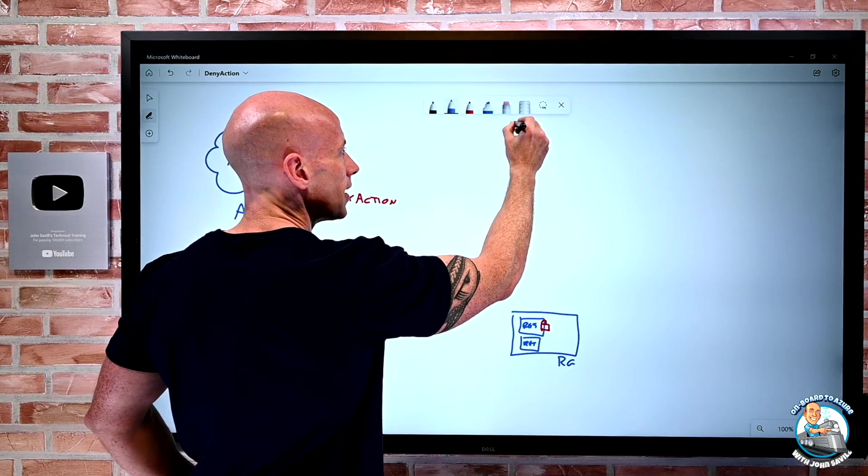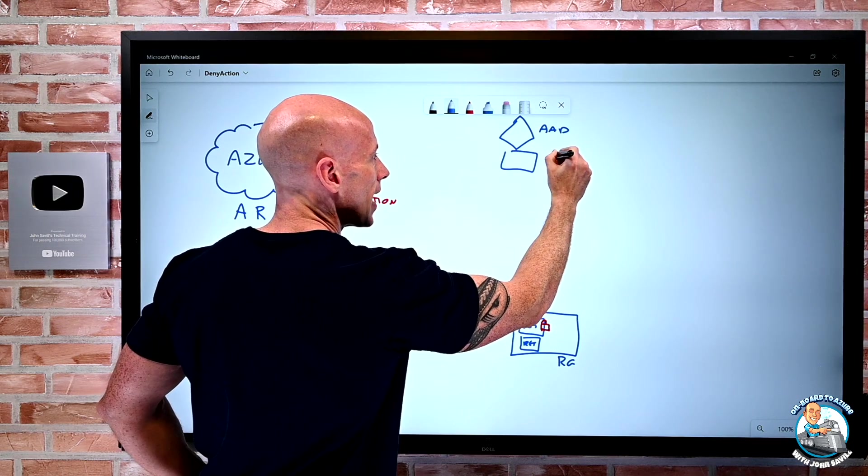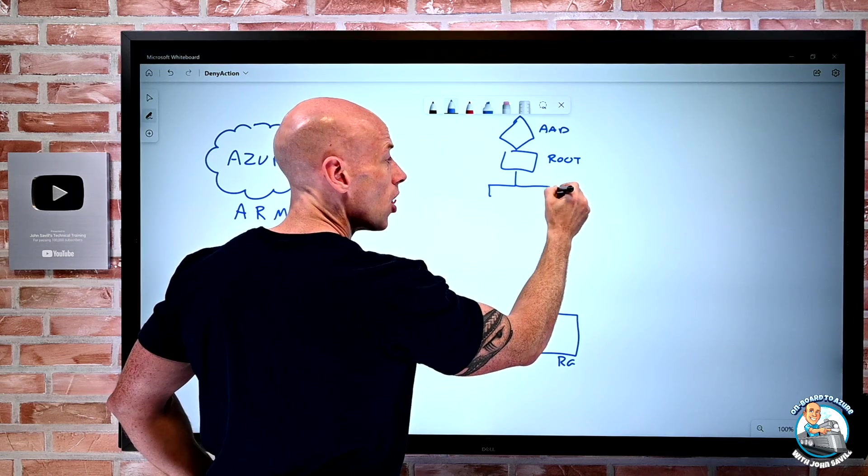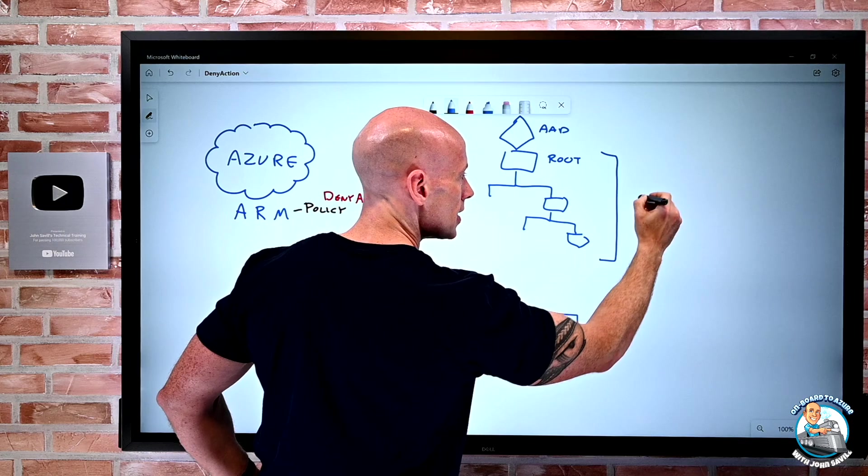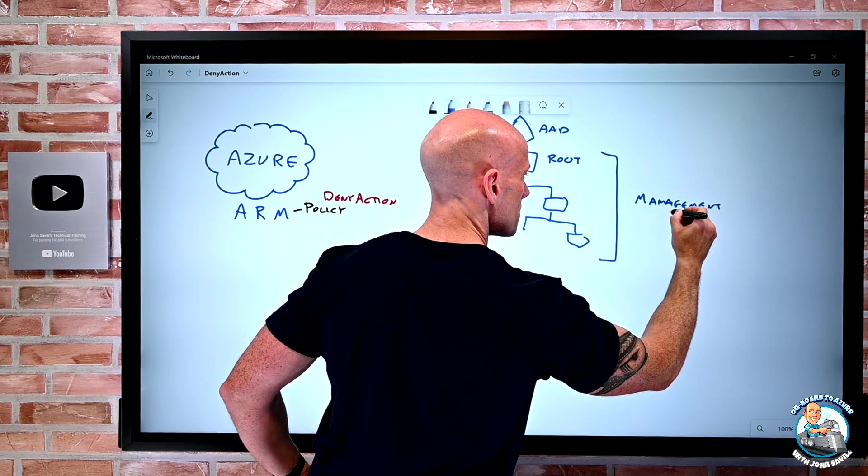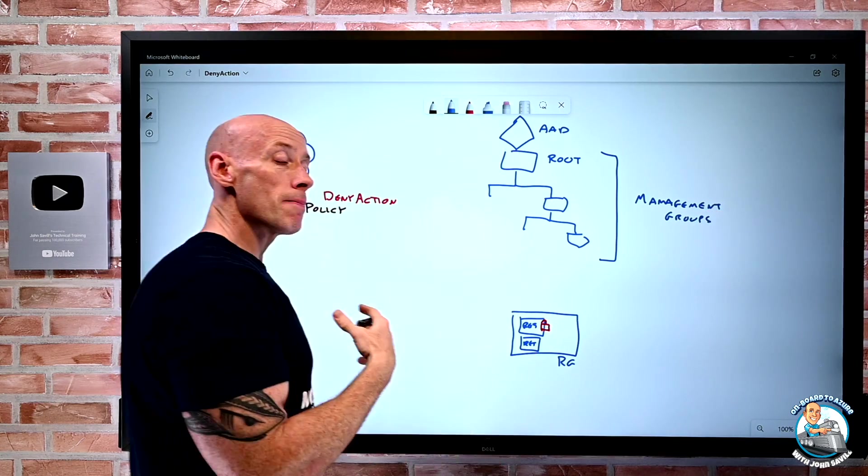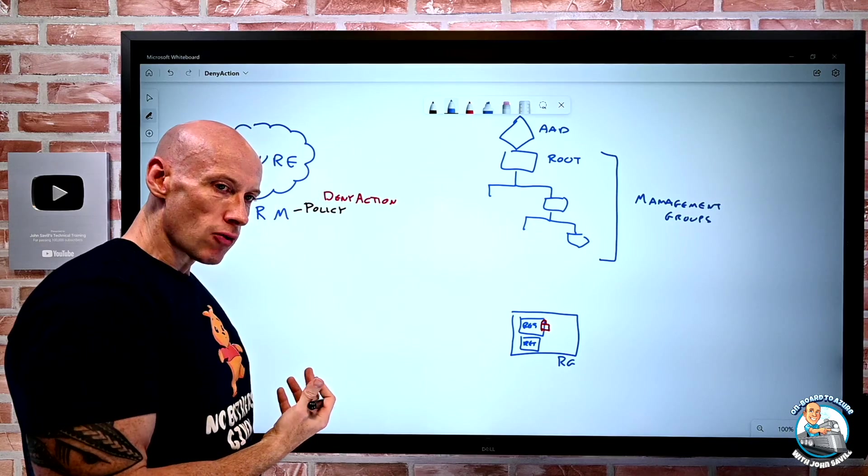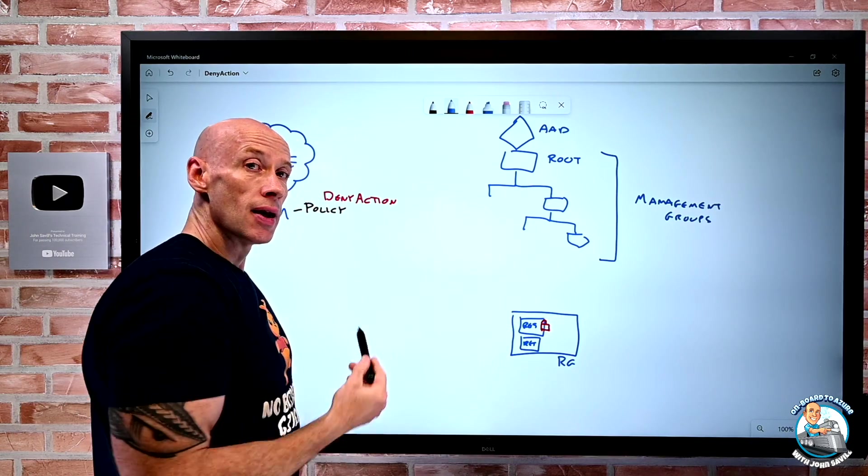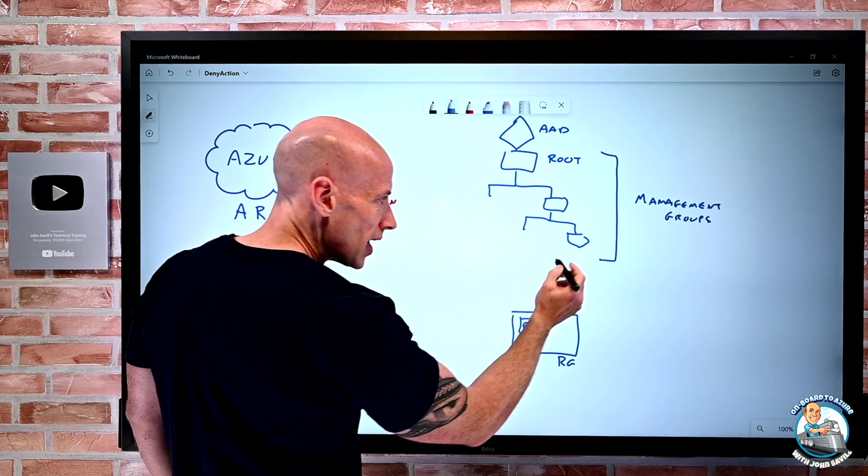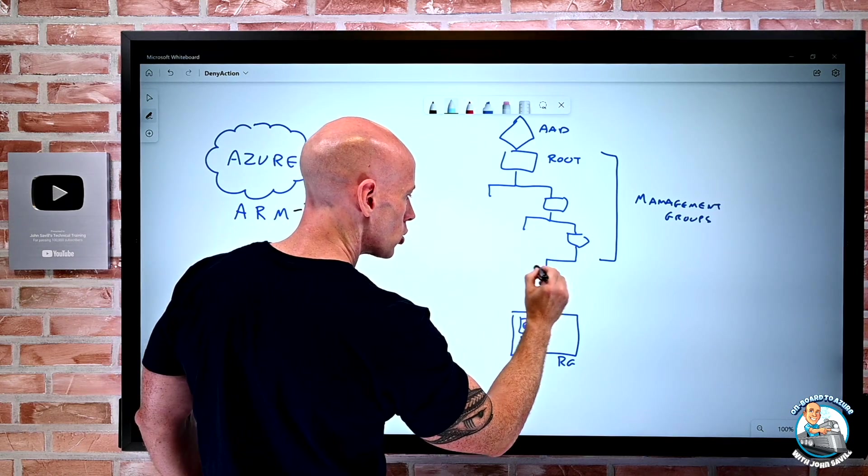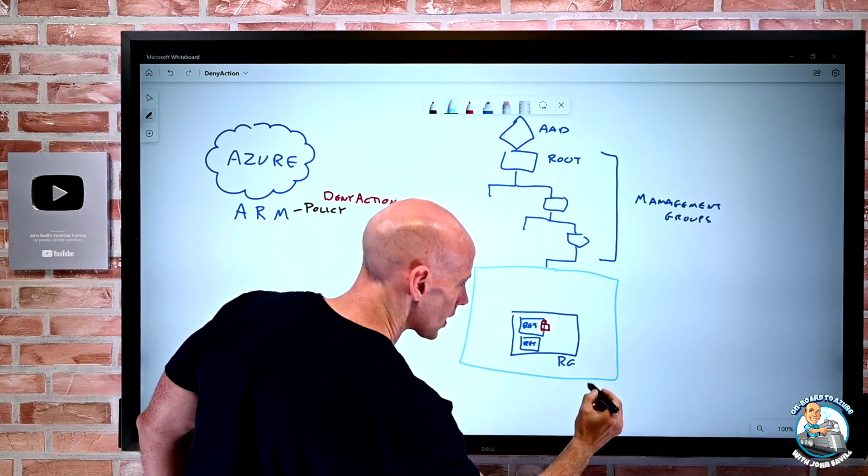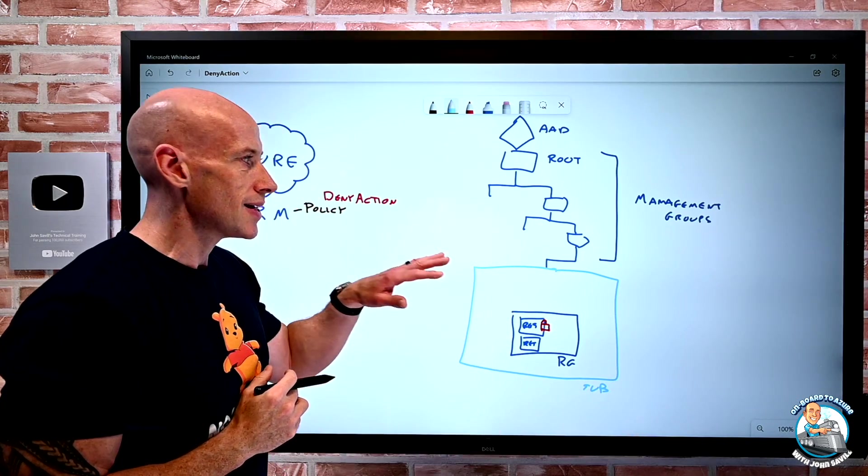and then under that, I have my root management group, and then I can have a whole hierarchy of management groups, really however I want them. So these are all management groups. Remember, the whole point of management groups is I can create this hierarchy, I can organize my subscriptions under it for the purpose of role-based access control gets inherited down, policy gets inherited down, and certain budgets can roll up. So whatever this is, ultimately, I end up with, well, I create a subscription. So there are subscriptions, and then in the subscription, there's resource groups with resources inside them.